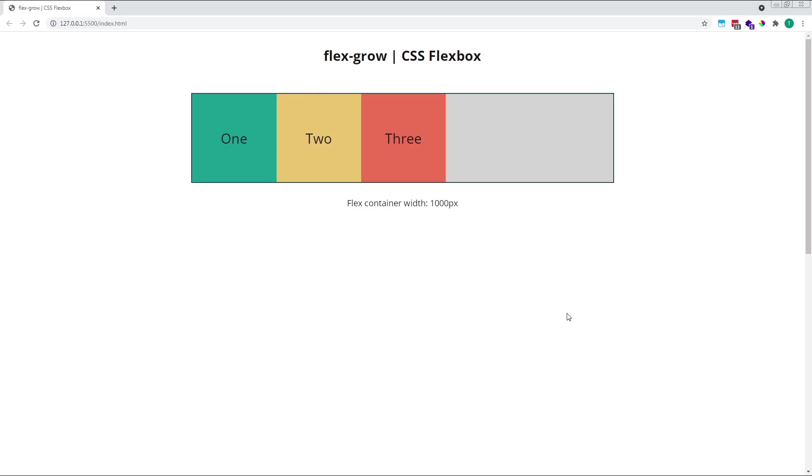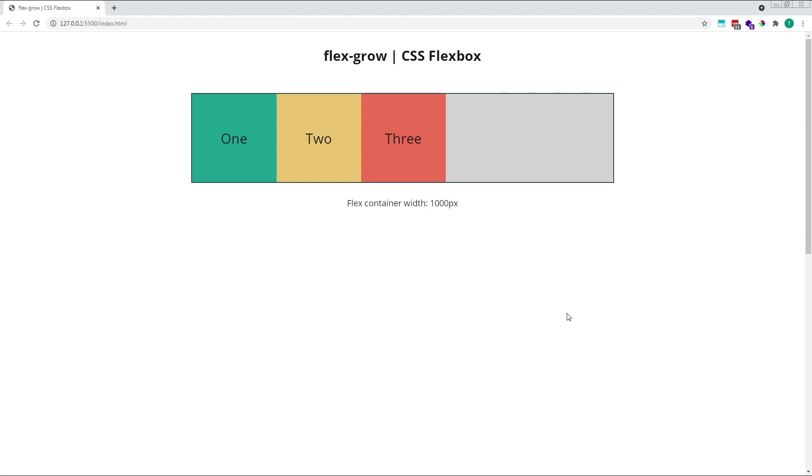Flex grow works hand in hand with another flexbox property called flex basis. In short, flex basis determines the initial size of the flex items before flex grow is applied. By default, flex items are given a flex basis value of auto. This makes the items either the width of their content or any absolute width that's been specified elsewhere in the CSS.